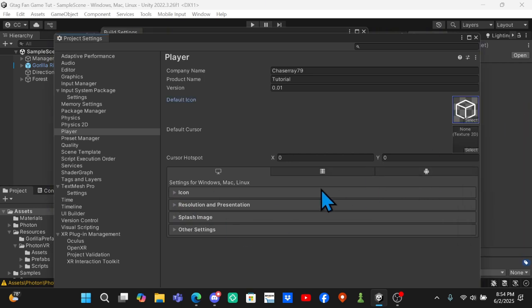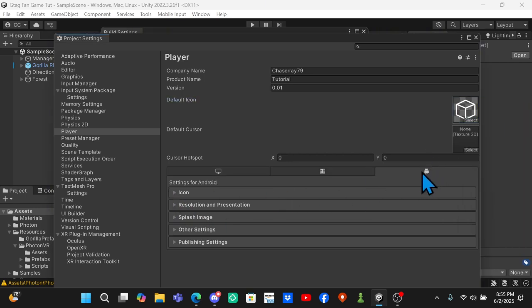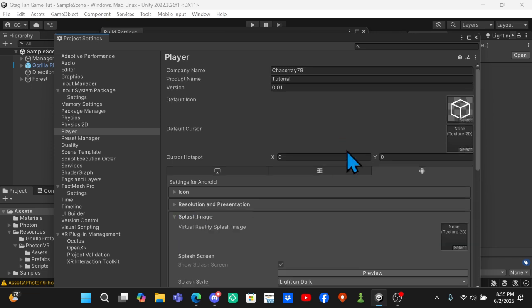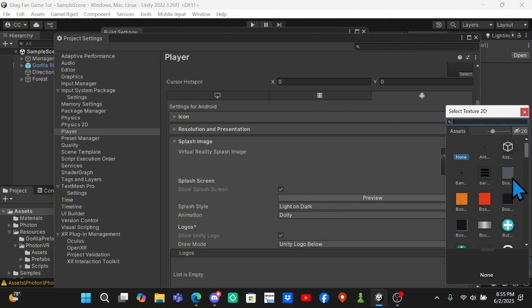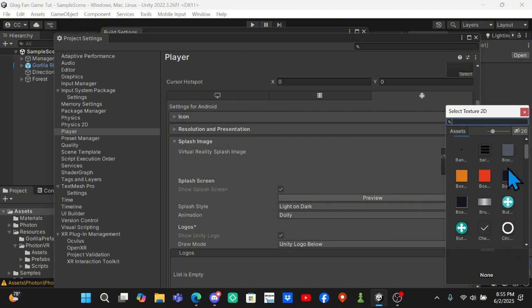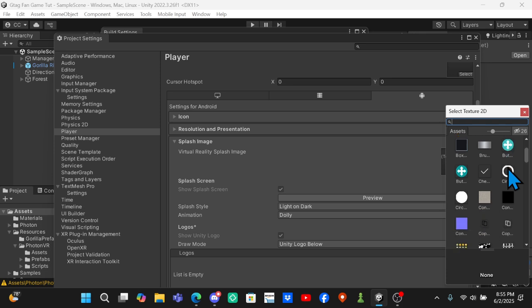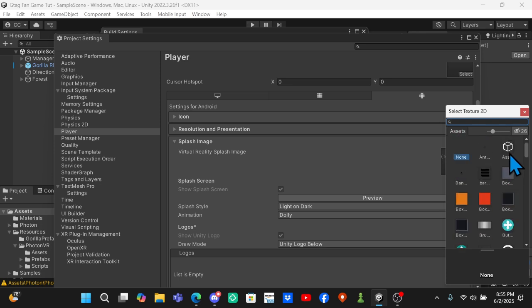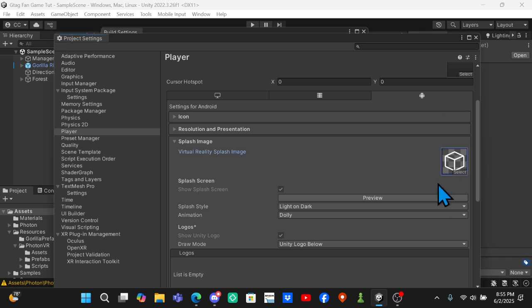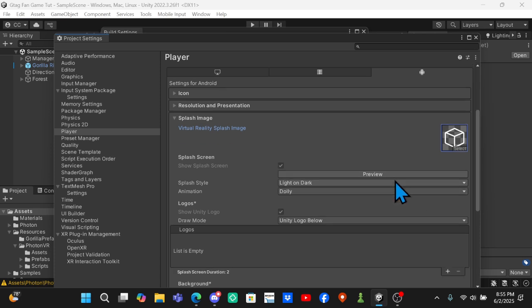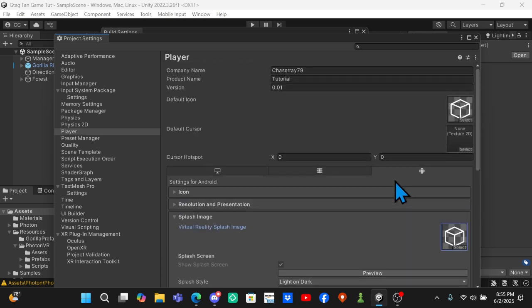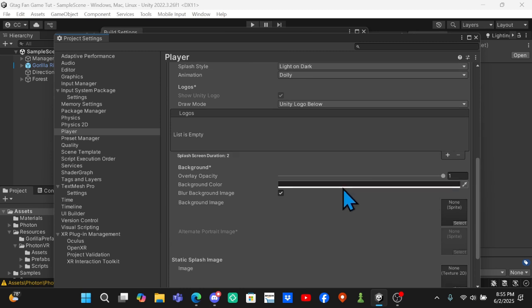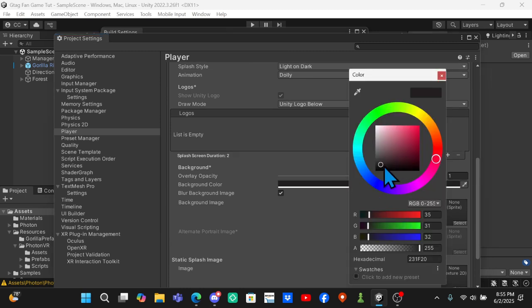Then come down to the Android tab right here, click on Splash Image. For virtual reality splash image you want to select - here's an example: when you load into Orion Drift it shows the Another Axiom logo, or when you load into Gorilla Tag it shows the Gorilla Tag monkey face for like a second and it follows you wherever you look. Just do whatever you want to pop up there. I'm going to do the box again. You can change the background color - I'm going to leave it as black.